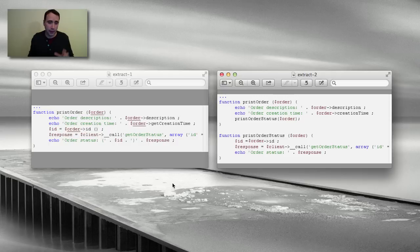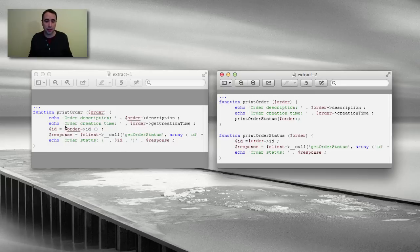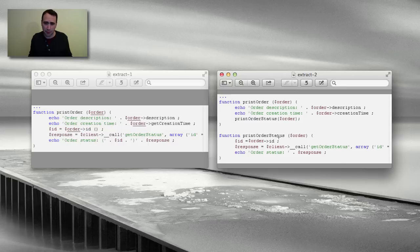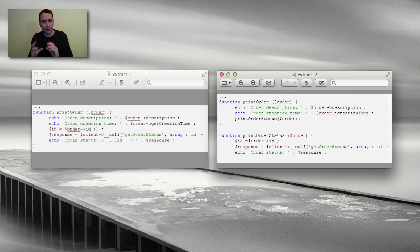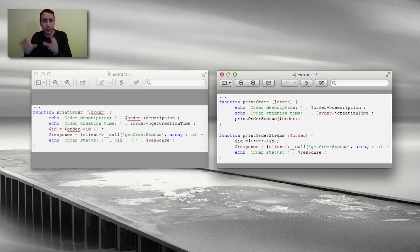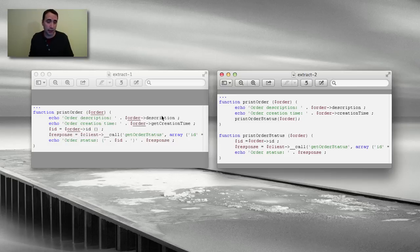The final one is when you have a functionality within a function that could possibly be reused elsewhere. For instance, with print order, perhaps the rest of your application couldn't really use this because it's all kinds of specific information here. But perhaps print order status could be, that functionality could be used by many other functions within your app. So that might be a good candidate to create a smaller, finer, fine-grained function rather than what you have in this big messy thing to begin with. So there you go.